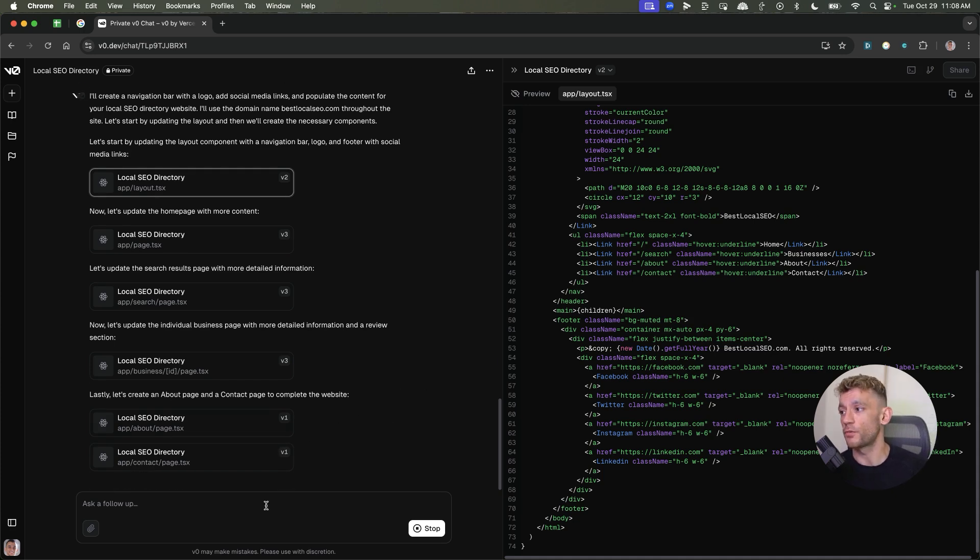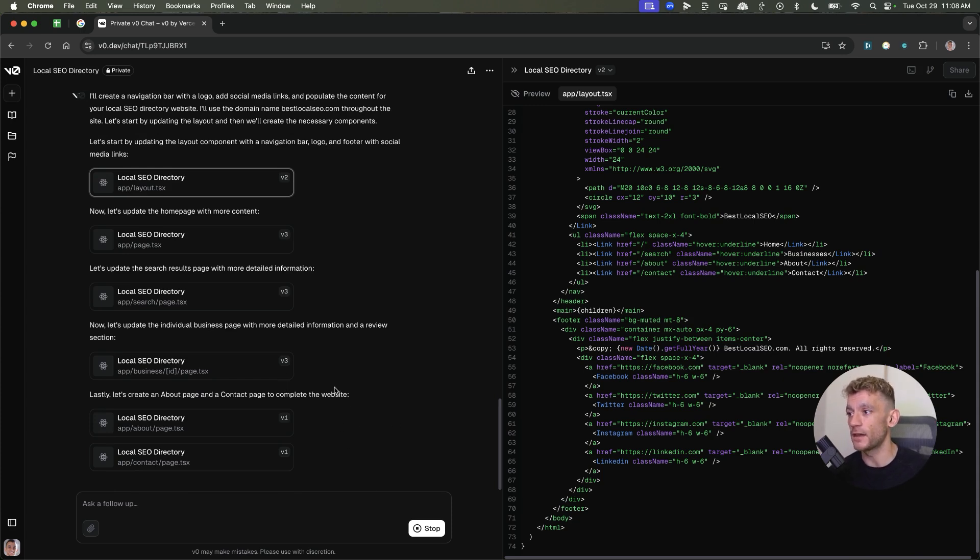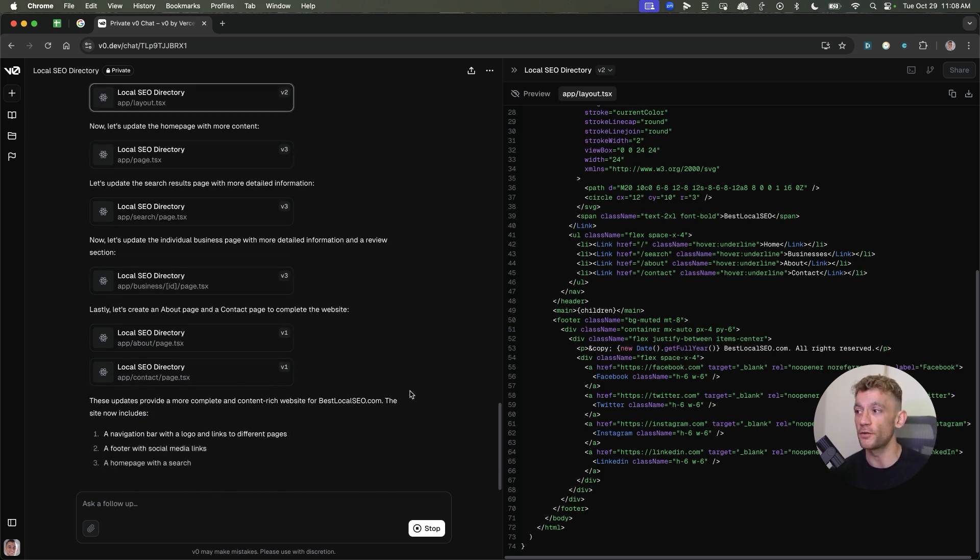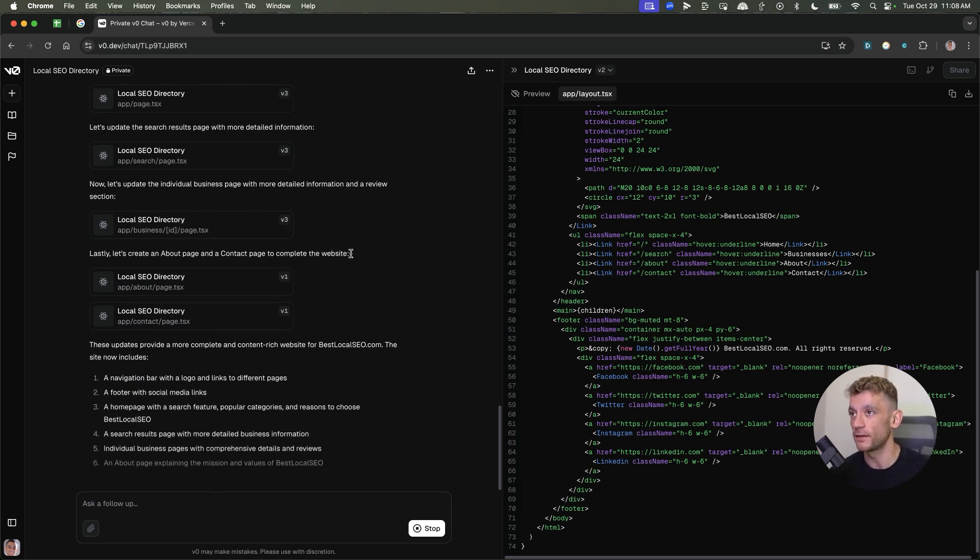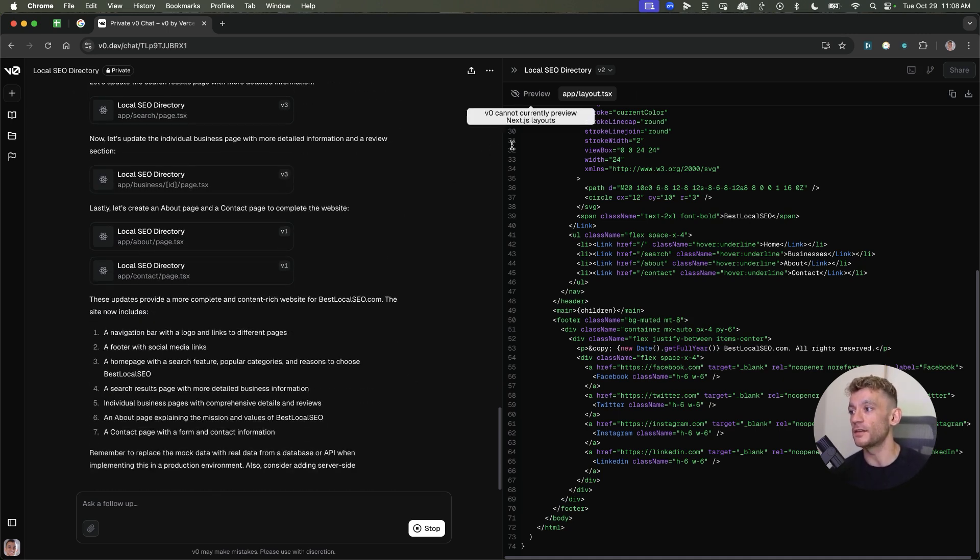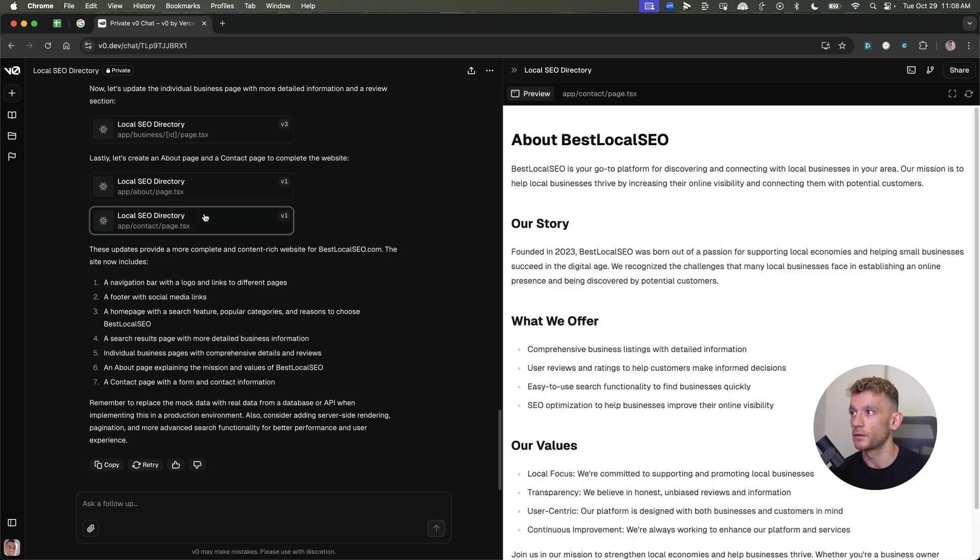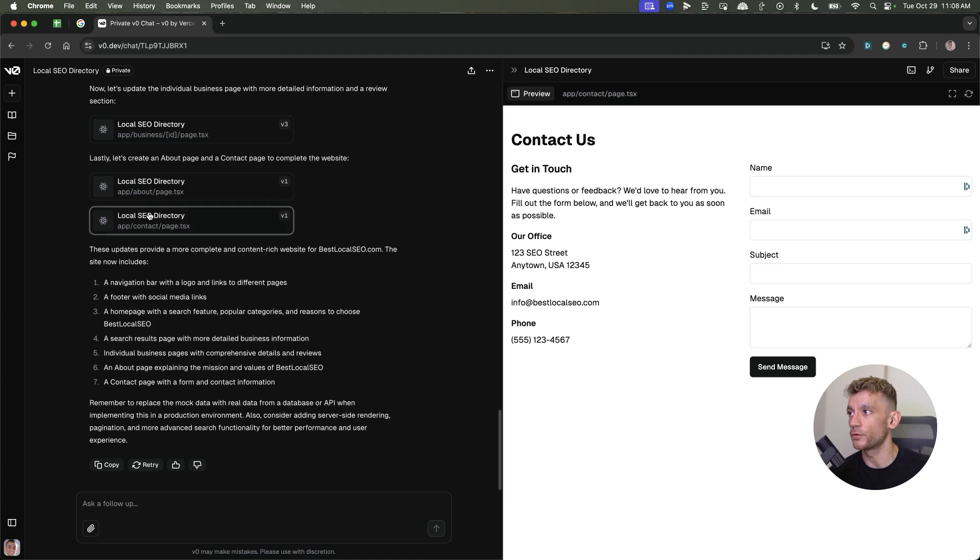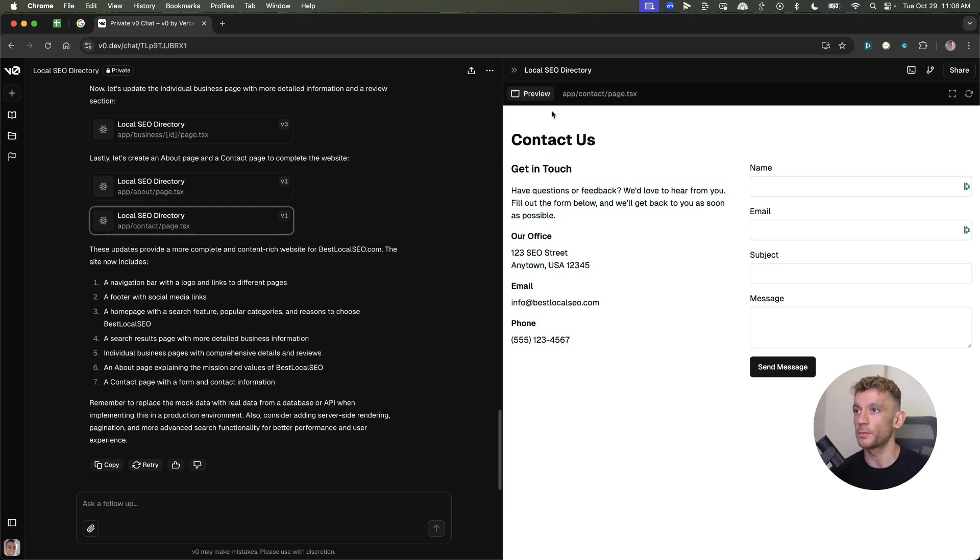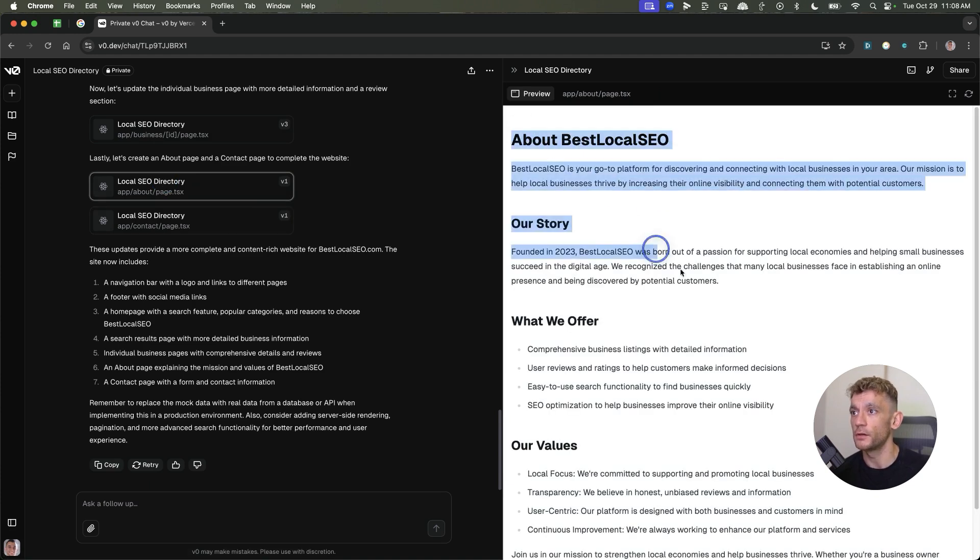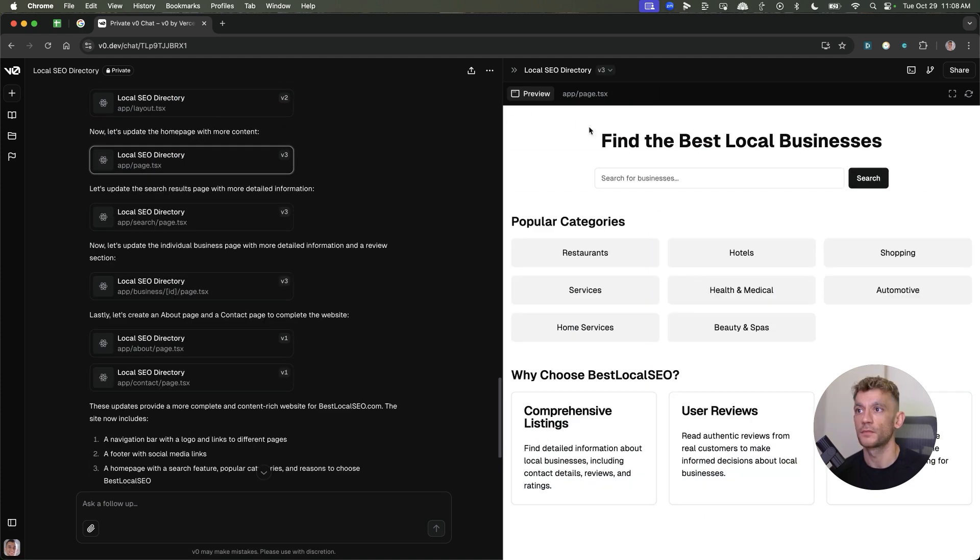Now bear in mind, like back in the day, if you wanted to code a website yourself, it would take hours and hours and hours and a lot of knowledge about coding. Now you can just easily automate this using Vercel. And it is so simple. So if we click through to local SEO directory, for example, it's populated the contact us page, the local page, and the home page too.